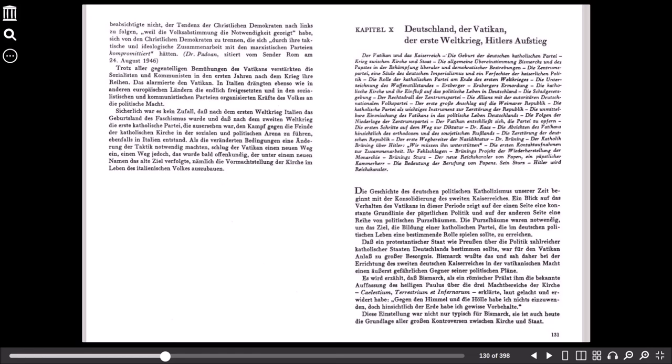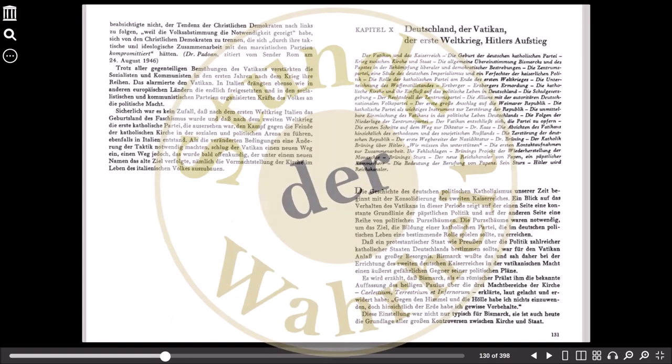Sicherlich war es kein Zufall, dass nach dem Ersten Weltkrieg Italien das Geburtsland des Faschismus wurde und dass nach dem Zweiten Weltkrieg die erste katholische Partei, die ausersehen war, den Kampf gegen die Feinde der katholischen Kirche in der sozialen und politischen Arena zu führen, ebenfalls in Italien entstand. Als die veränderten Bedingungen eine Änderung der Taktik notwendig machten, schlug der Vatikan einen neuen Weg ein, einen Weg jedoch, das wurde bald offenkundig, der unter einem neuen Namen das alte Ziel verfolgte, nämlich die Vormachtstellung der Kirche im Leben des italienischen Volkes auszubauen.